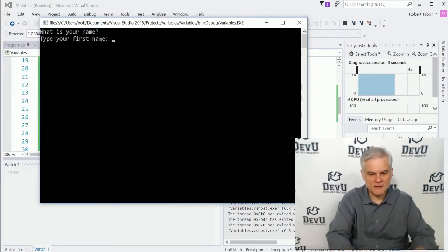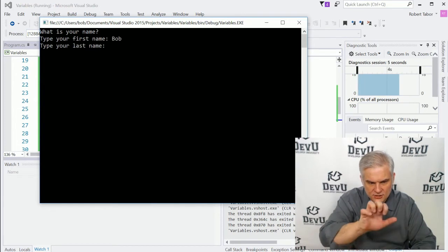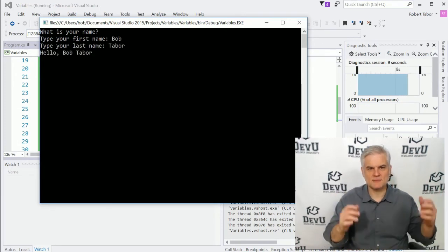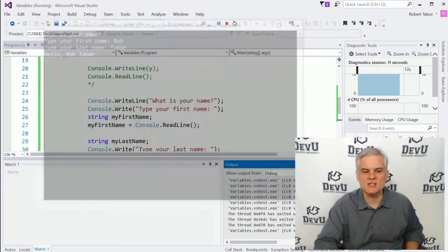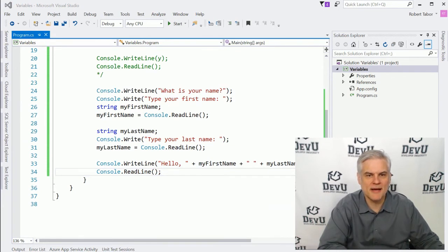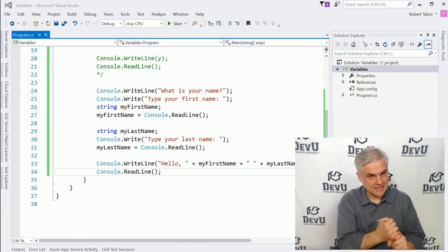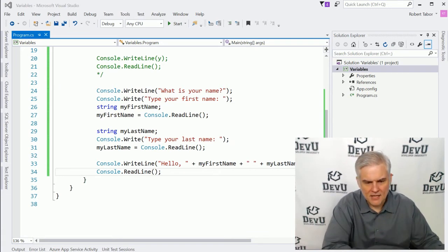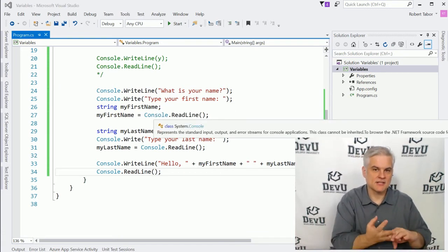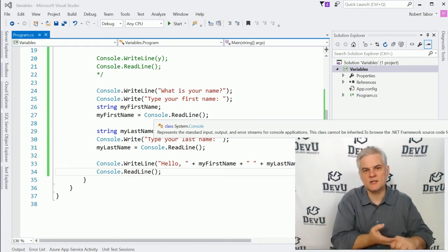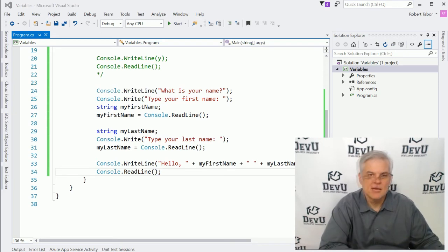Let's run the application. 'What is your name? Type first name:' Bob. Enter. 'Type your last name:' Tabor. Enter. 'Hello Bob Tabor.' Awesome. Very simple application, but hopefully now we're pushing the envelope a little bit more — learning about additional data types, assignment, and operators that work differently with different data types.